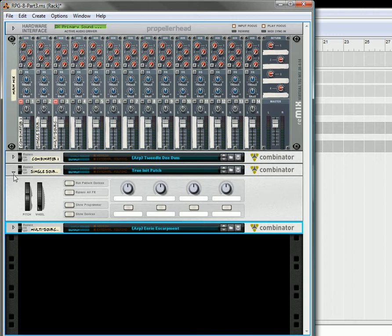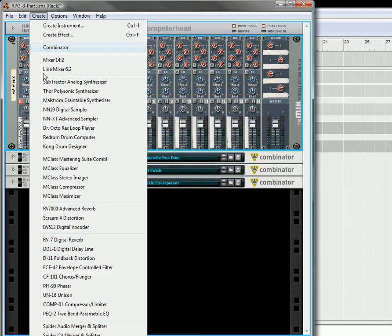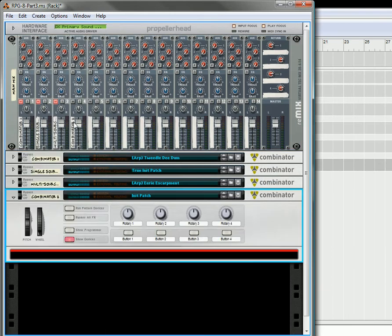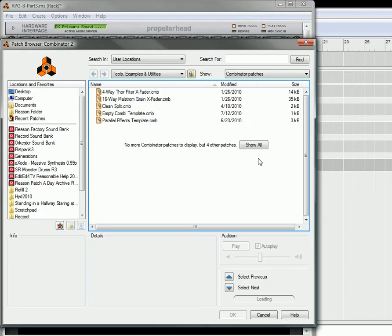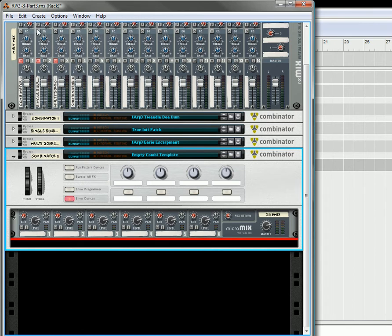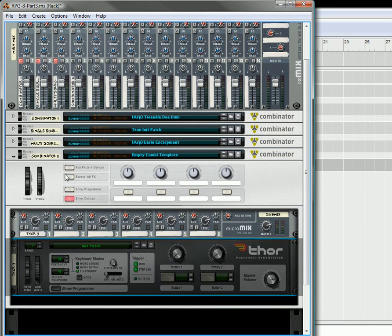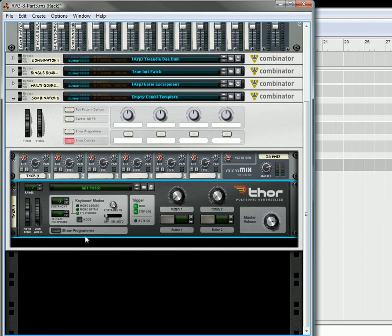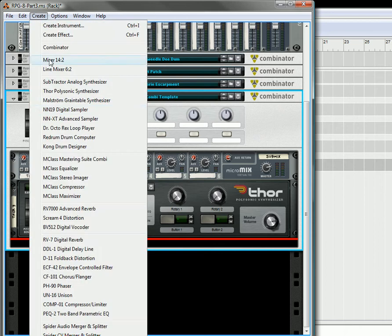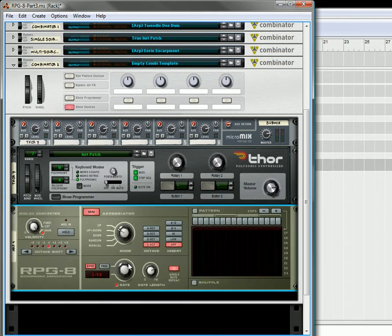So I'm going to try to recreate something like that. Let's just start off by creating a Combinator. Let's go under here and create the Combinator. Let's load up our Initialize Combinator Template, which has a Line 6-2 mixer, and then underneath that we're going to create a Thor synthesizer. Underneath that we're going to create an RPG-8, because that's the subject of our tutorial.